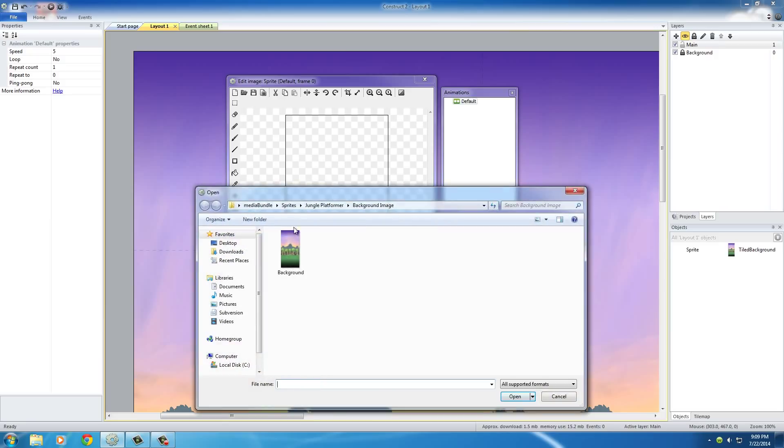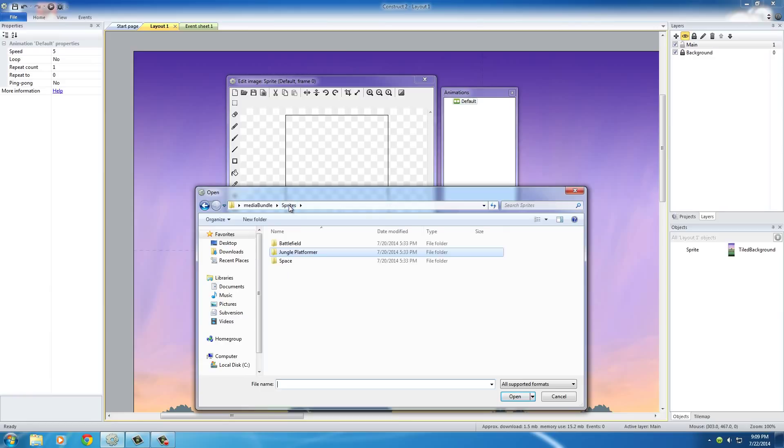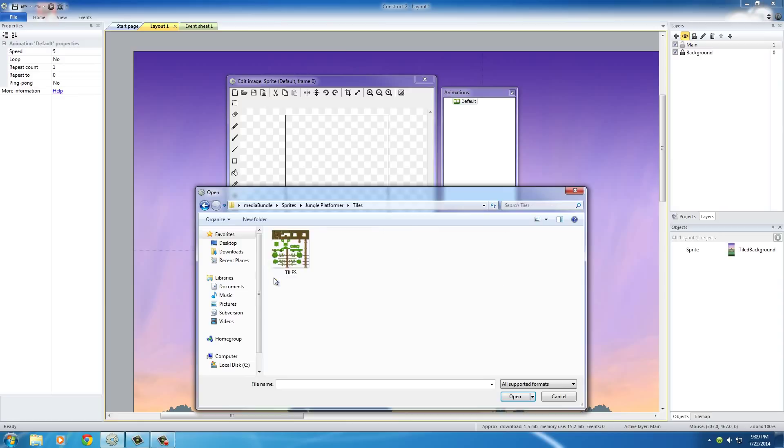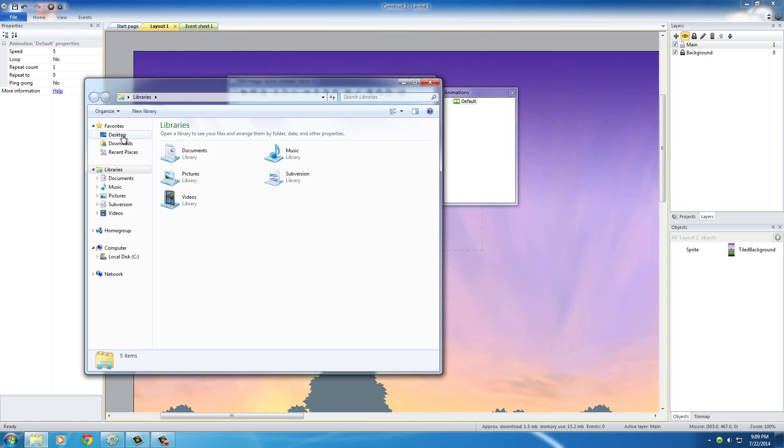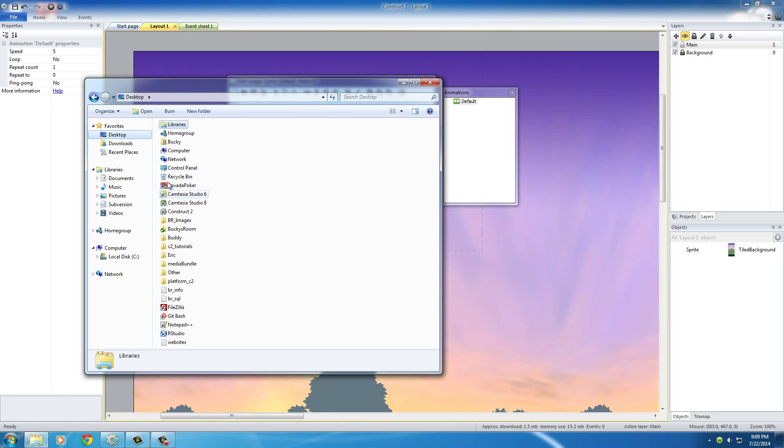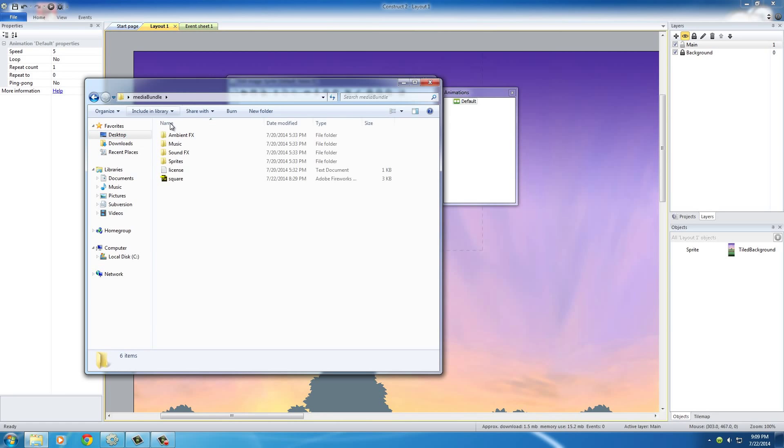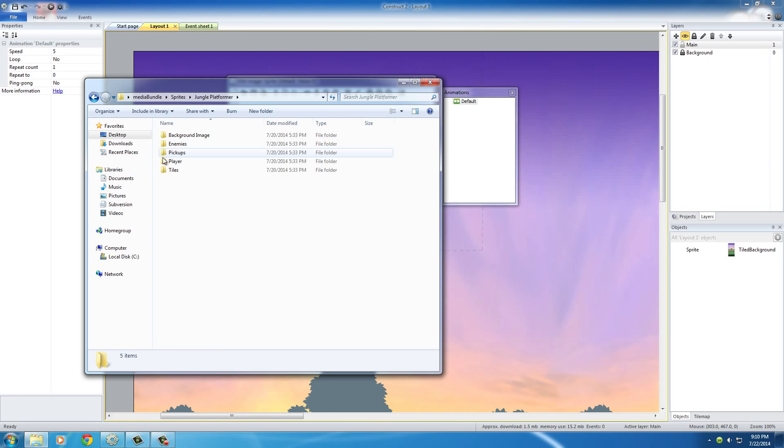And now what we want to do is, if you have it downloaded, then select that. But the one I'm using is in sprite, Jungle, performer, Tiles. And this tiles right here. Now hit open. And what I want to do is maybe I can show you guys first so you know what's going on. Media bundle, sprites, Jungle, performer, Tiles, preview.